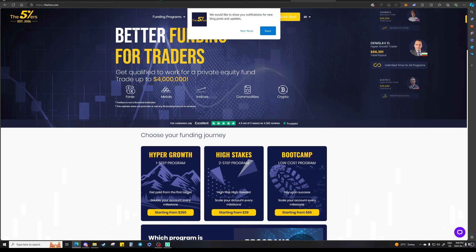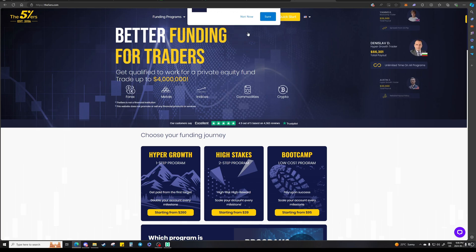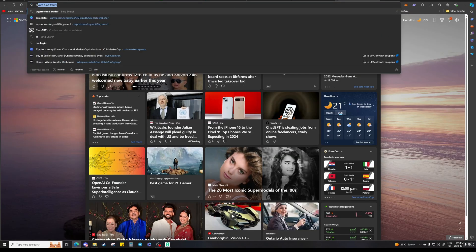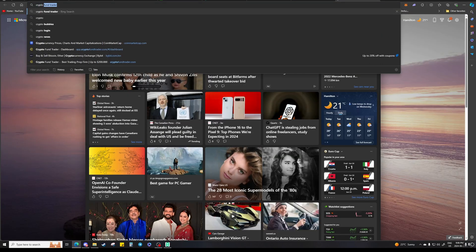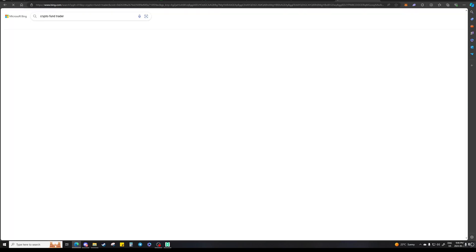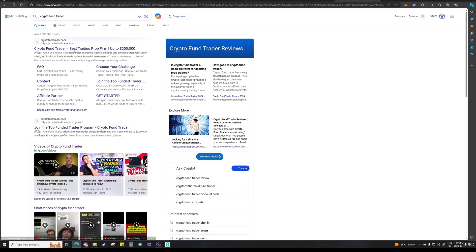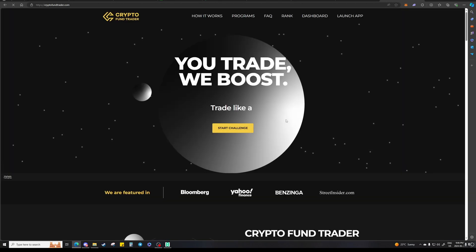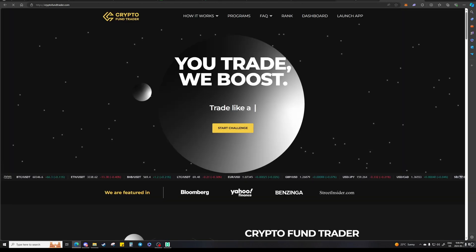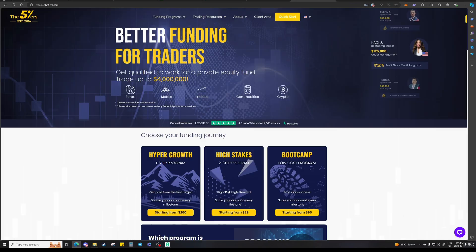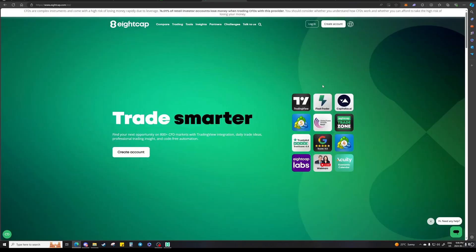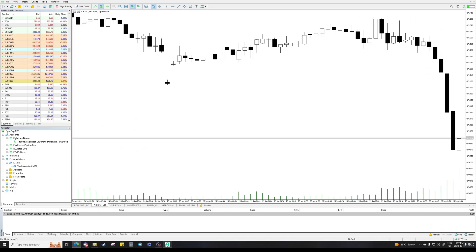We also have a referral code for The Fibers and a referral code for Crypto Fund Trader, so I'll put all these referral codes in the description. If you do choose to get accounts with these firms or make an account with 8cap, you can use the referral code. Basically, anytime you make an account with any of these websites you will get an email with login credentials — a username and a password.